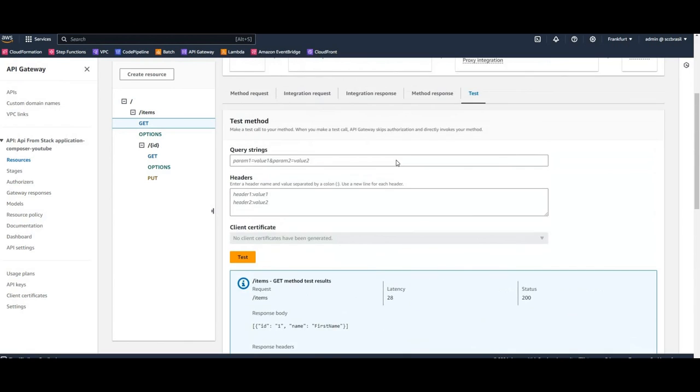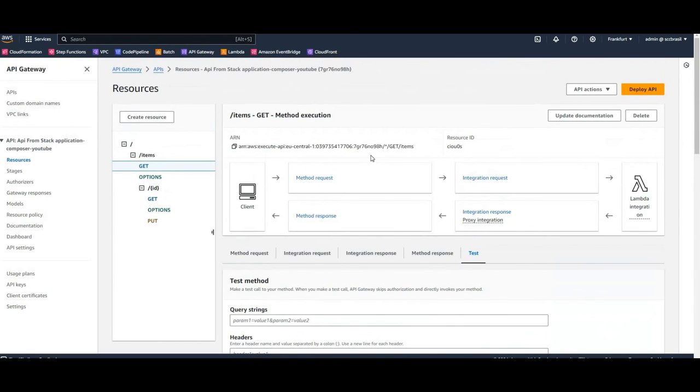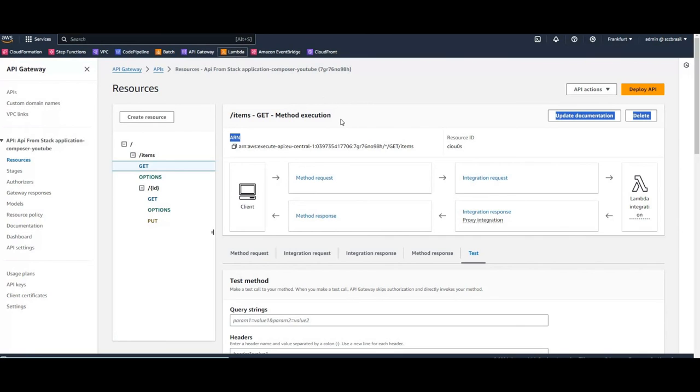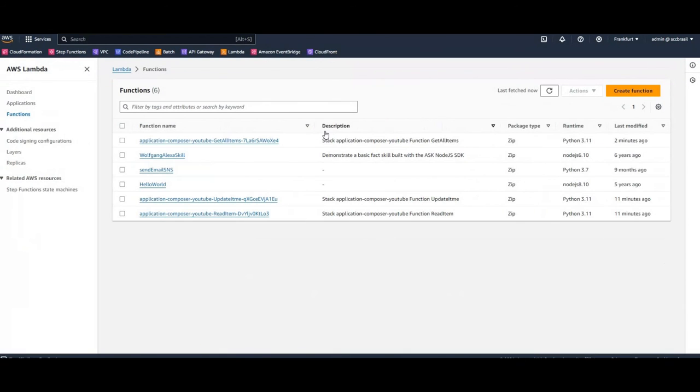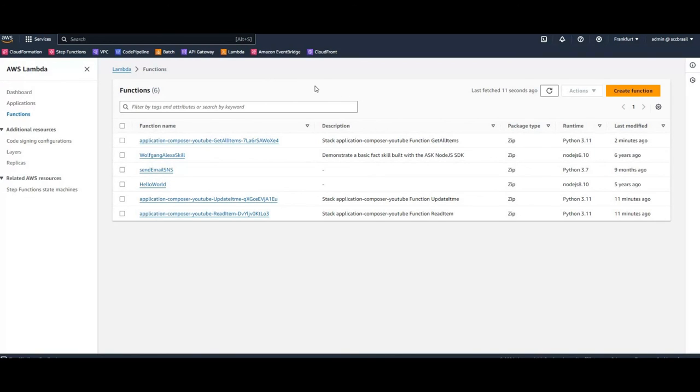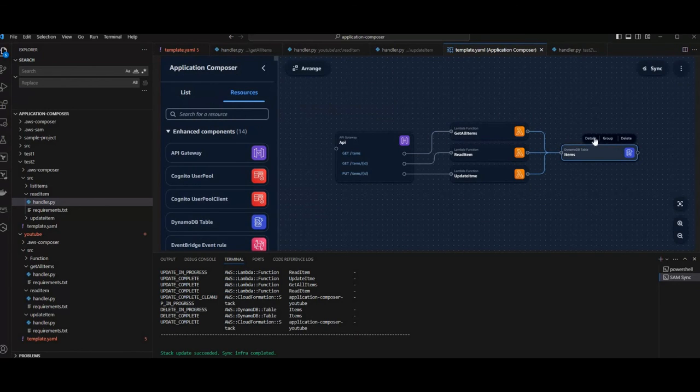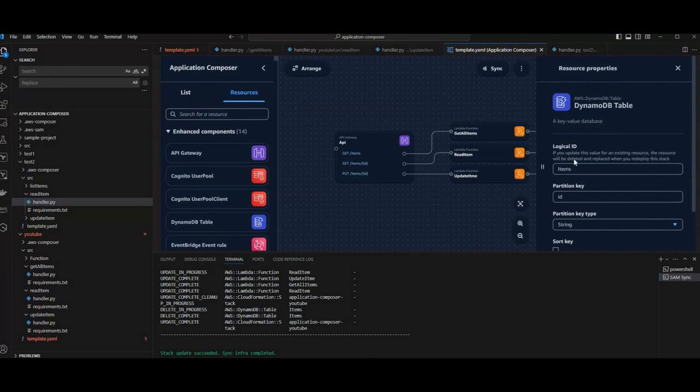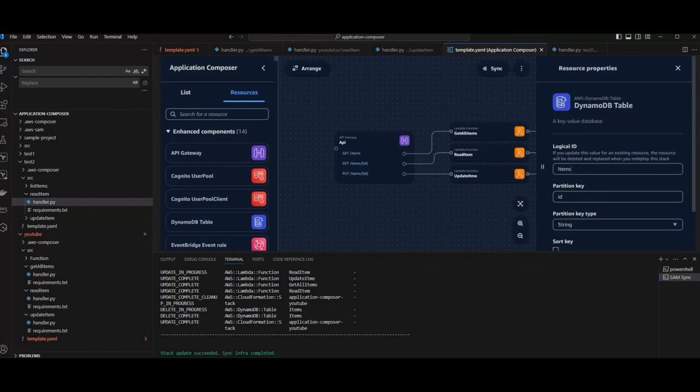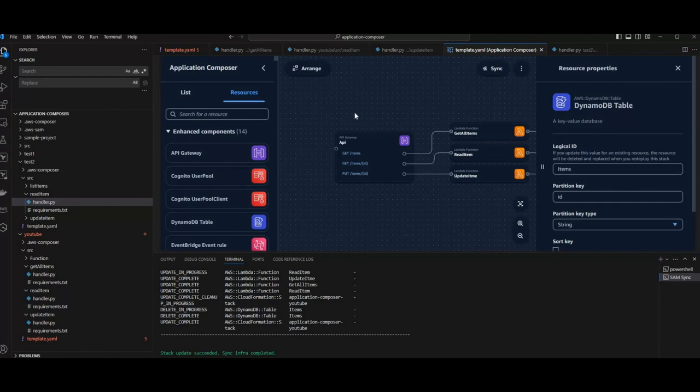We were able to deploy this serverless application or little architecture quite fast. So we have an API Gateway which is working. We have Lambdas. Of course we have to implement the Lambdas on our own. That's not what Application Composer is going to do. But with Code Whisperer you can be really fast on this. And we have a Dynamo table to store our items. As we have seen we have an issue here in the composer with table name. The logical ID is not what helps us really to name the table. We need to adapt the CloudFormation template itself. So a little bit of issue still but works quite nice for this serverless stuff.